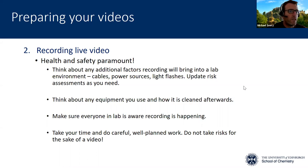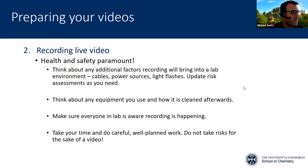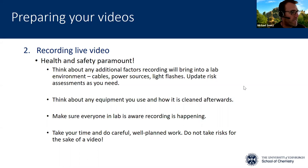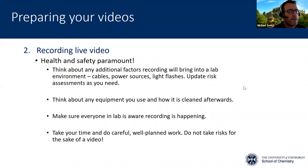Do think about anything that may impact the health and safety of operations in the lab. You might be bringing in cables or even power sources, or you might need a flashlight or whatever — just make sure that's not going to interfere with the chemistry that normally happens in that lab. Just think carefully about what your setup will involve, because something as simple as an extension cable going across the floor to power something means you need to think about other people in the lab.